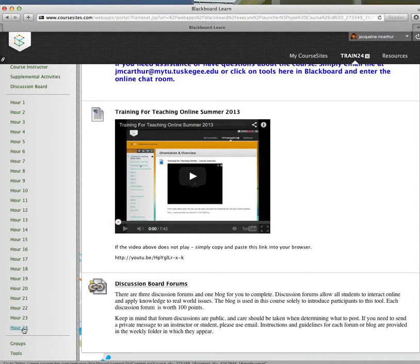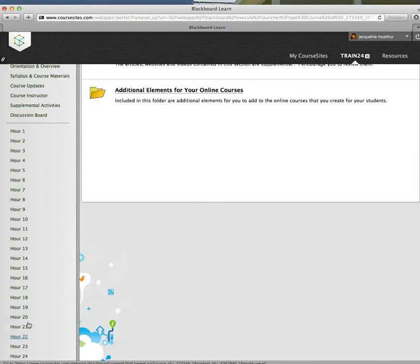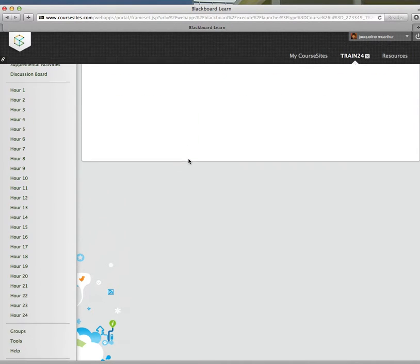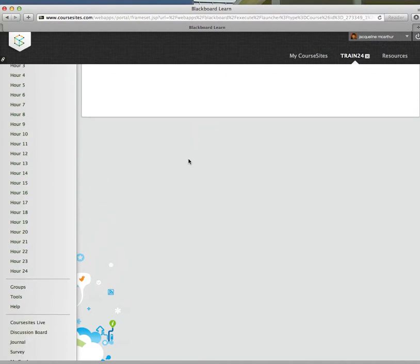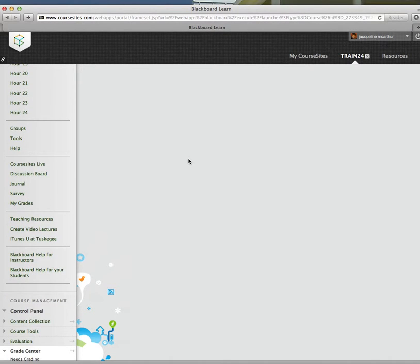By the time you get to hour 24, you will be done. You will have added, looked at some supplemental readings, added additional elements to your course if necessary. And that's primarily all there is to it. There are some other items here.